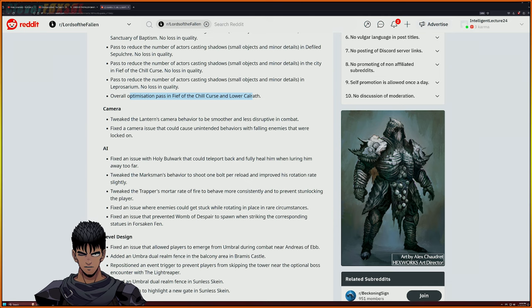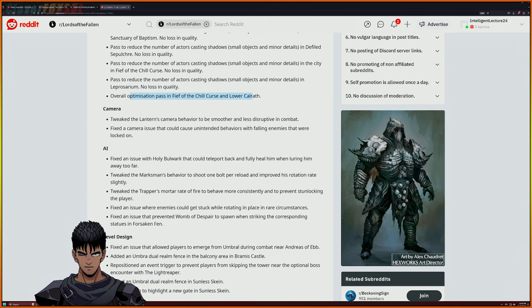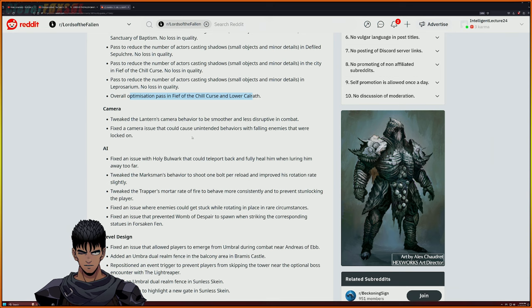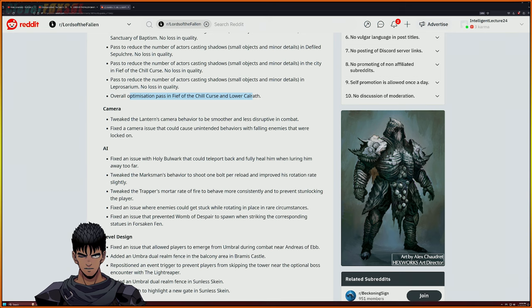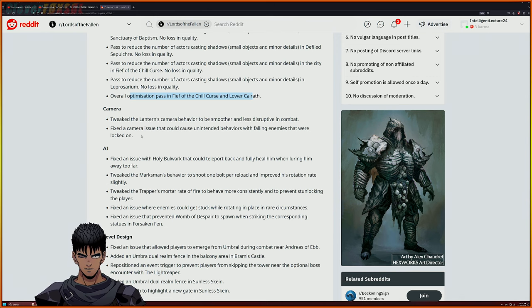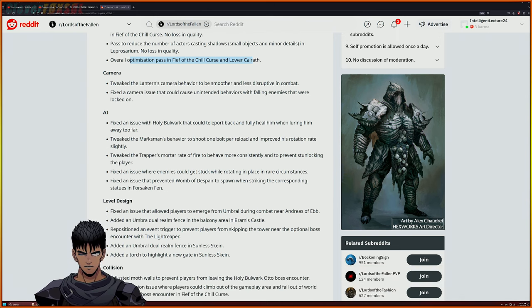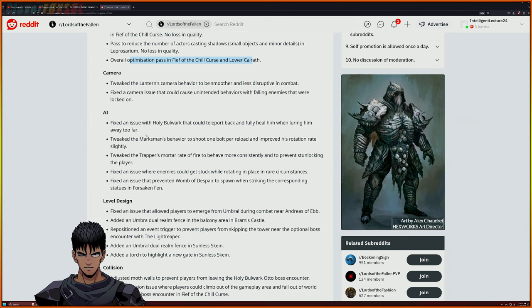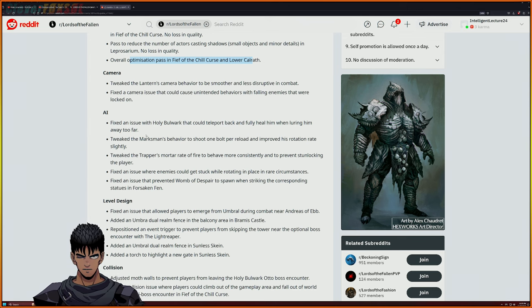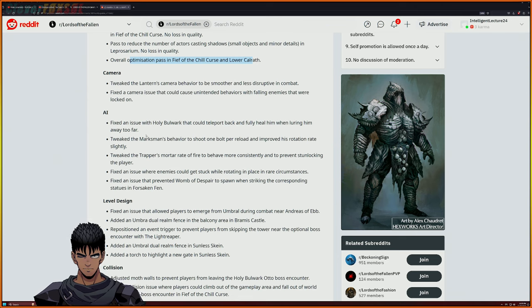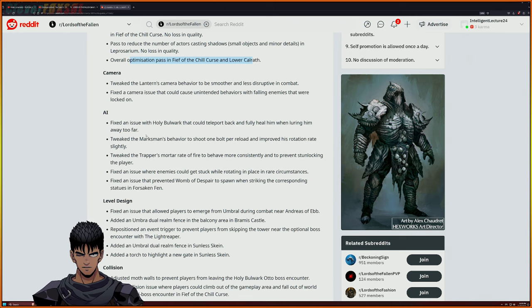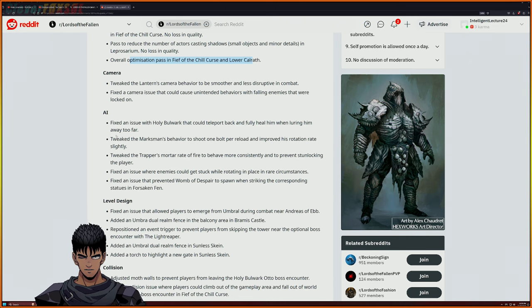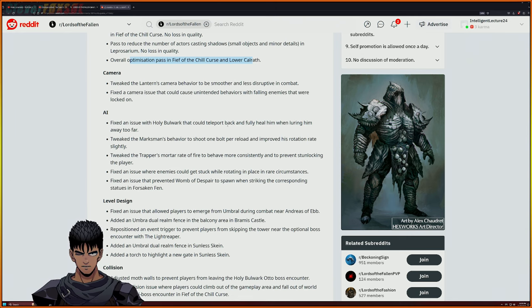Fingers crossed that that's going to be really good. They tweaked the landers camera behavior to be smoother and less disruptive in battle combat - I like to hear, I like the sound of that. They fix the camera issues that could cause unintended behaviors when falling enemies that were locked on. And then we get to AI - this is the first time I don't see nothing about bosses, I don't see nothing about true hard coded issues.